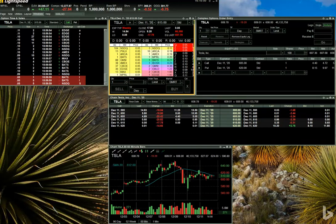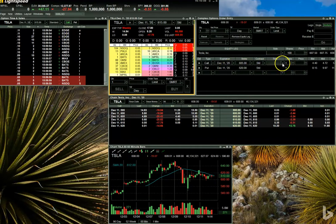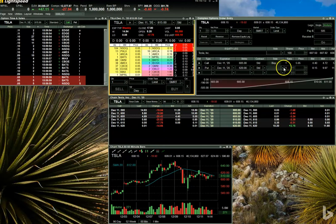After you've entered the call and put into your Complex Order Entry window, make sure to select Buy or Sell from the side dropdown for each option. Remember, we're going to be buying the call and selling the put.